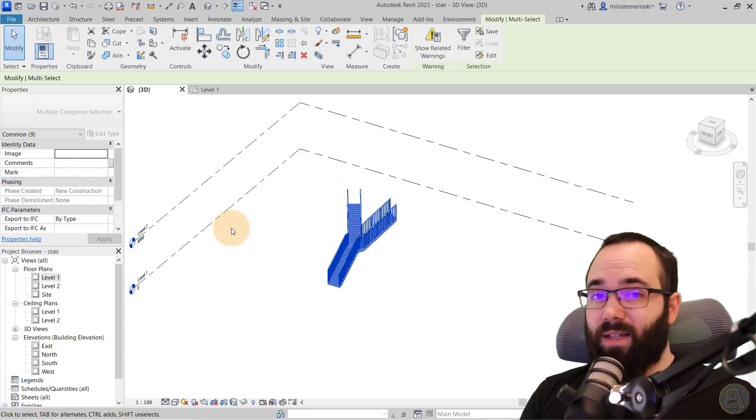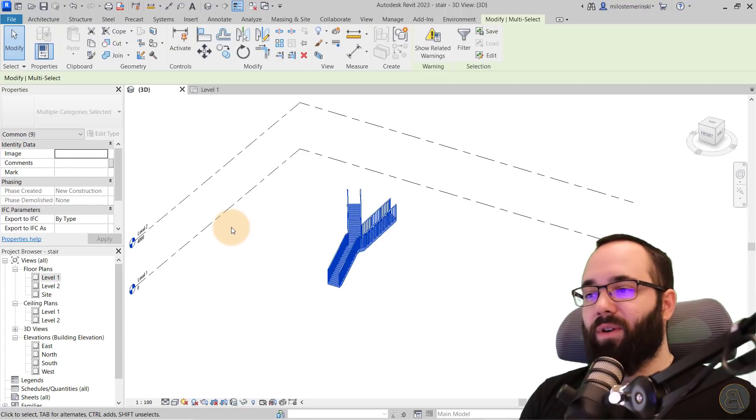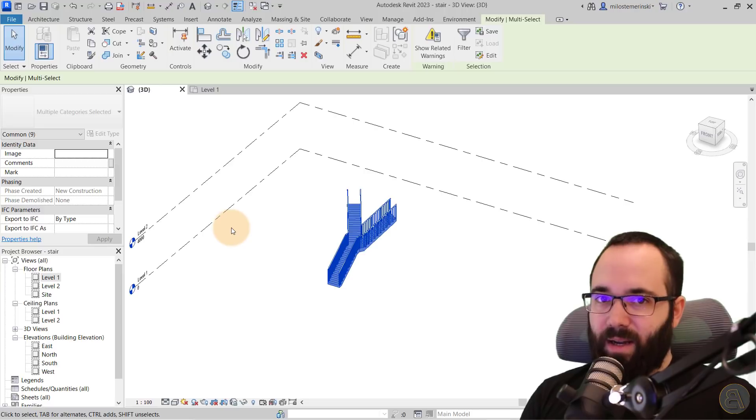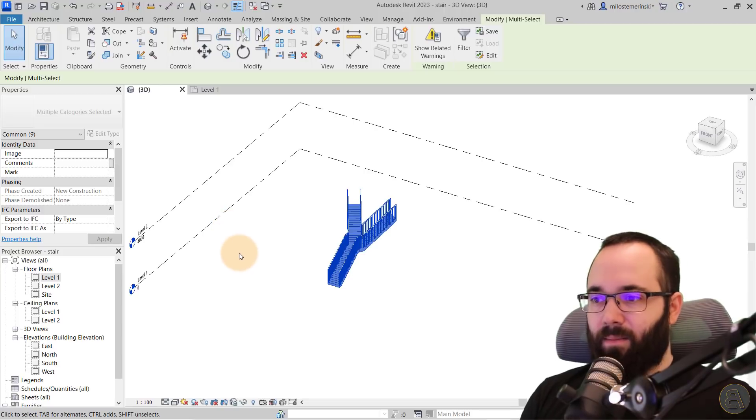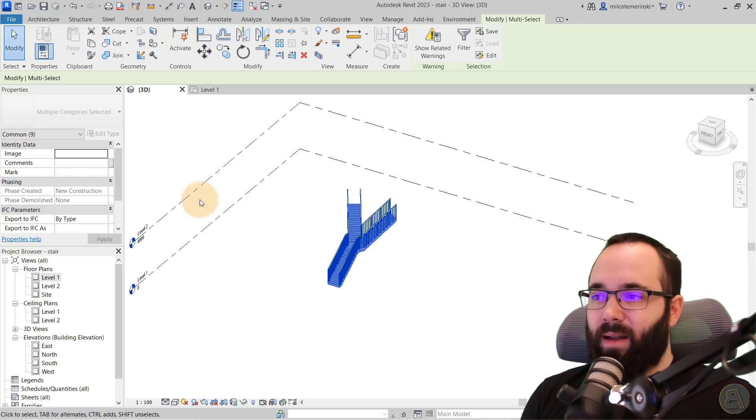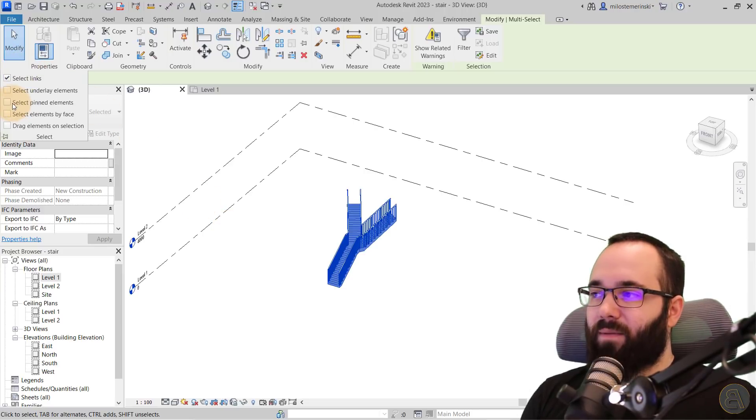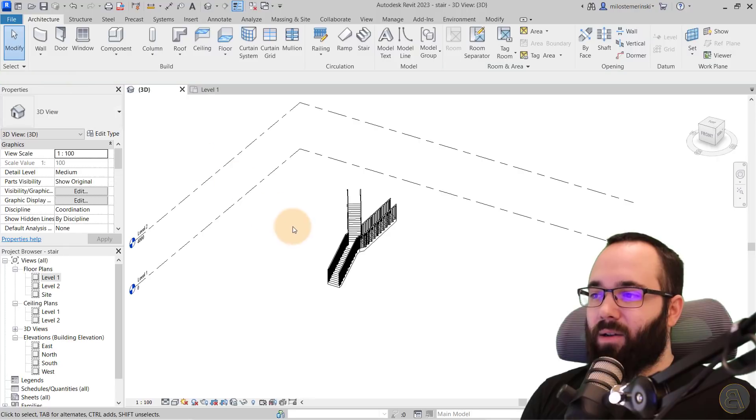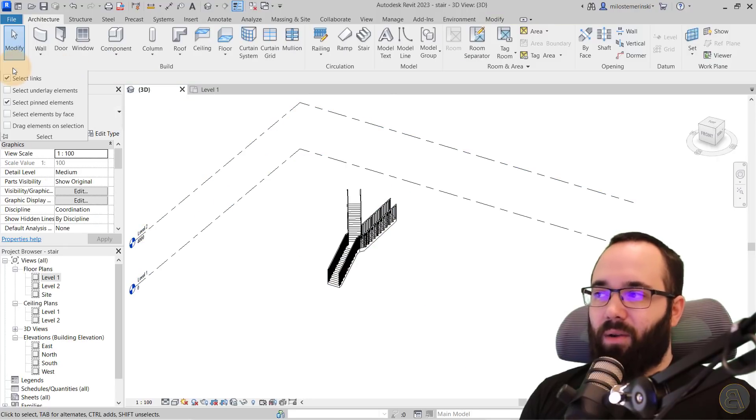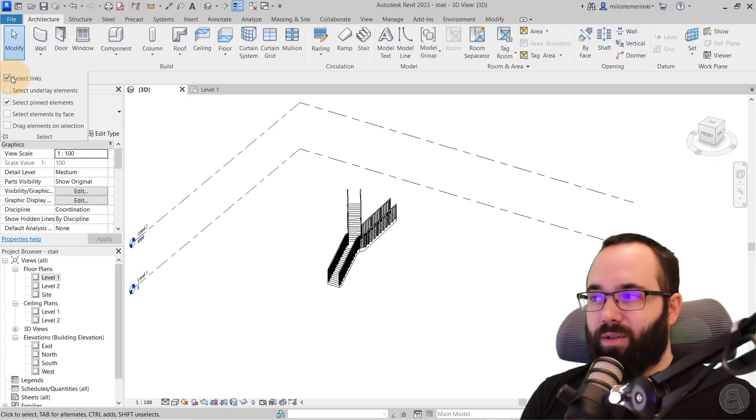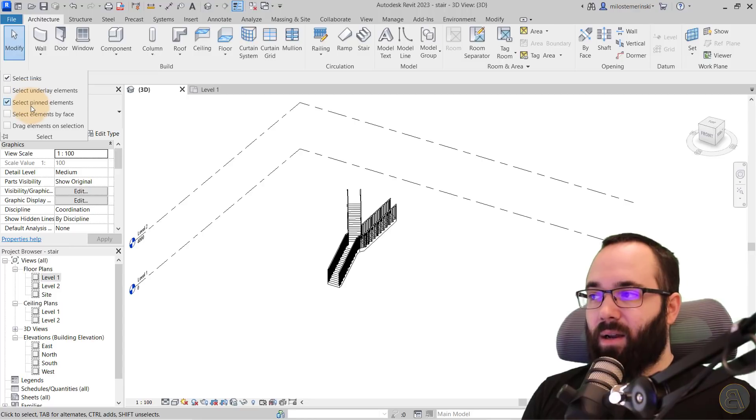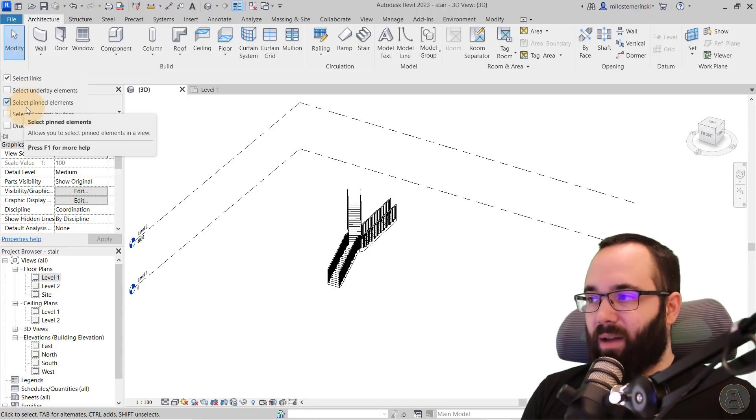However, if I were to go here and uncheck select pinned elements, now I can no longer select those pinned elements in this case, those levels. So this can be really useful. For example, I like to pin my grids when I'm making a model and then I check this off. And then I can no longer select those elements. And then when I do want to select them, I just check this on and then you can make changes. So I think this is a really useful panel.